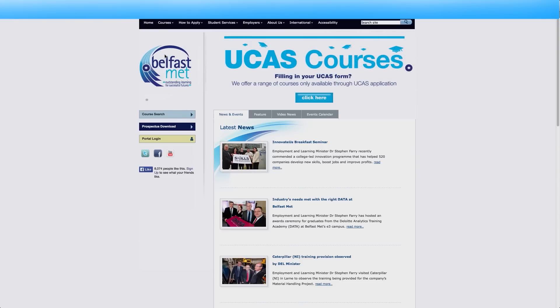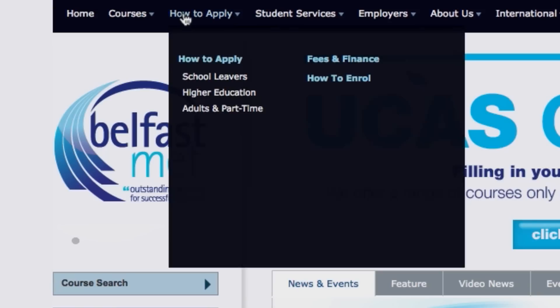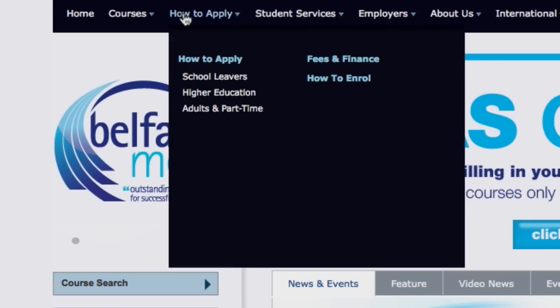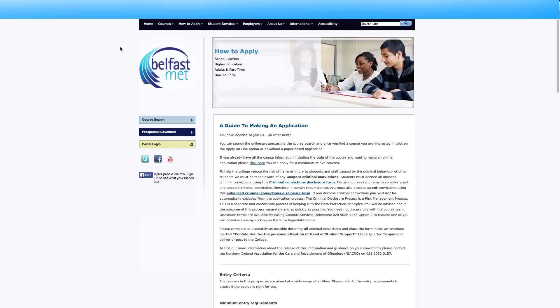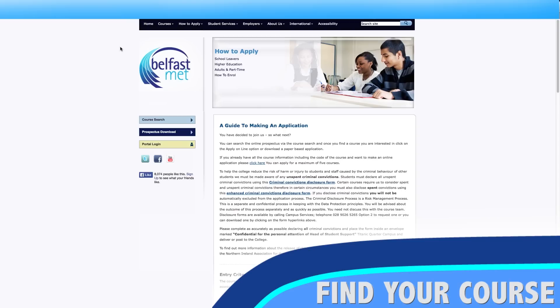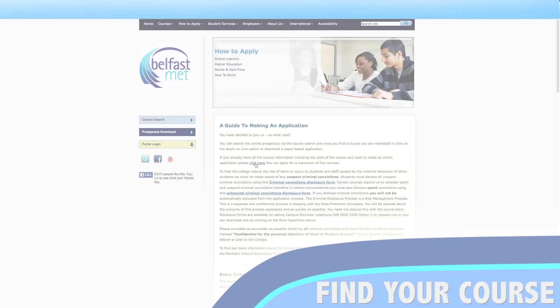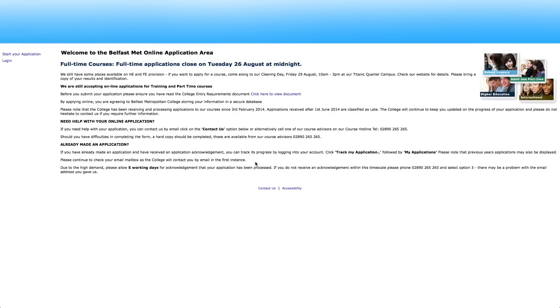For the first, from the home page select how to apply. If you already have the course information you wish to apply for ready, select click here. This will bring you to the student portal where you can start your application.